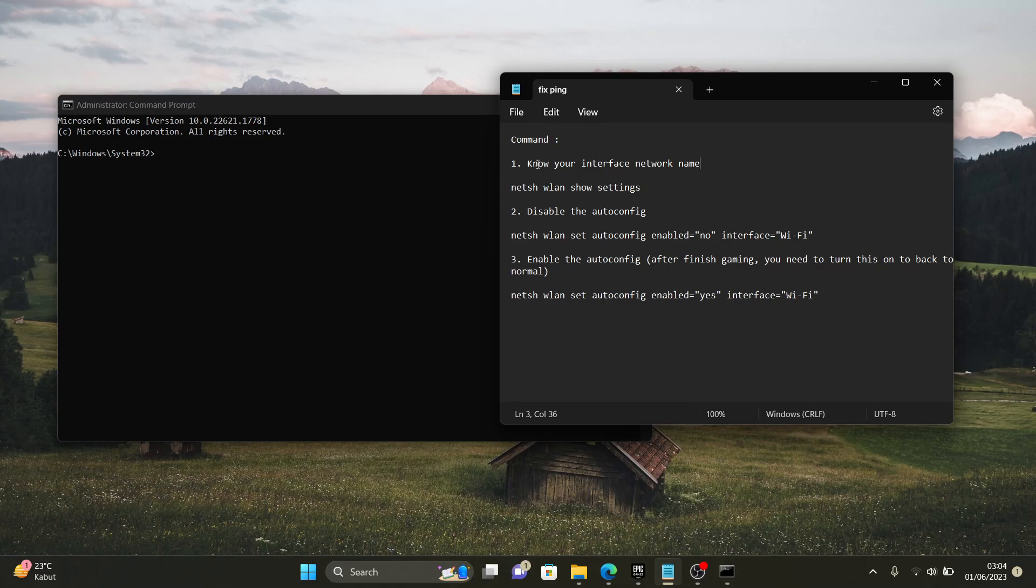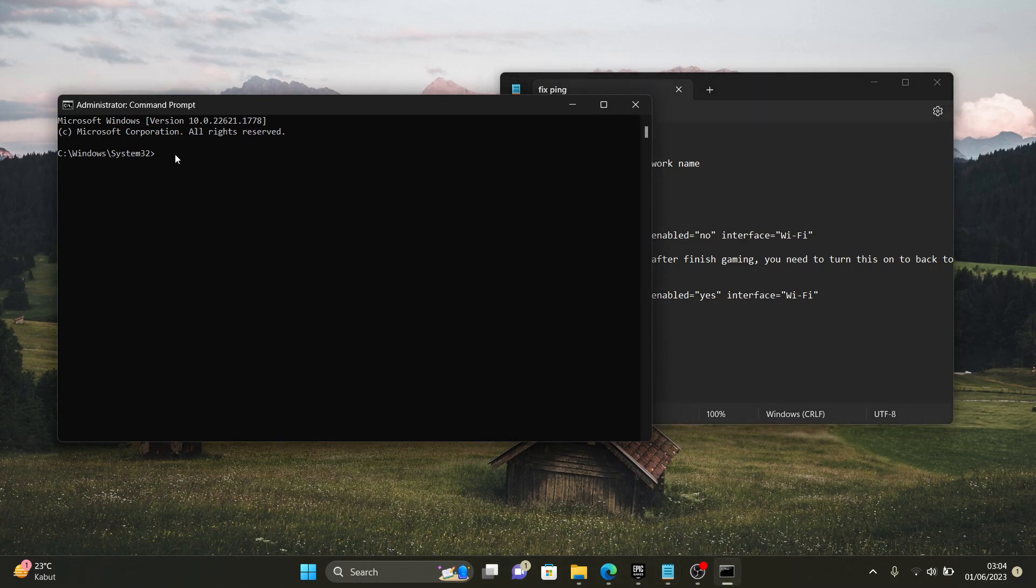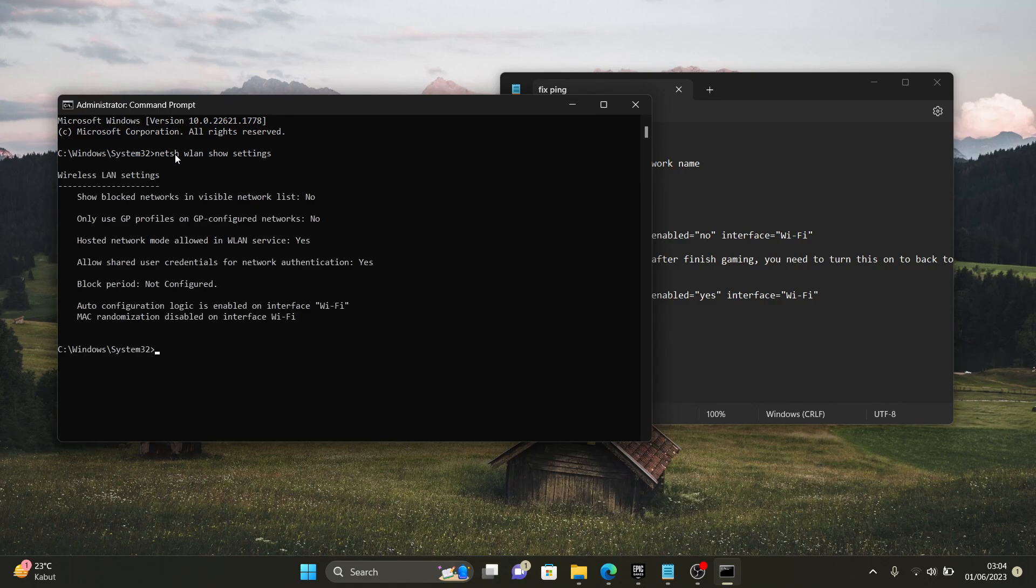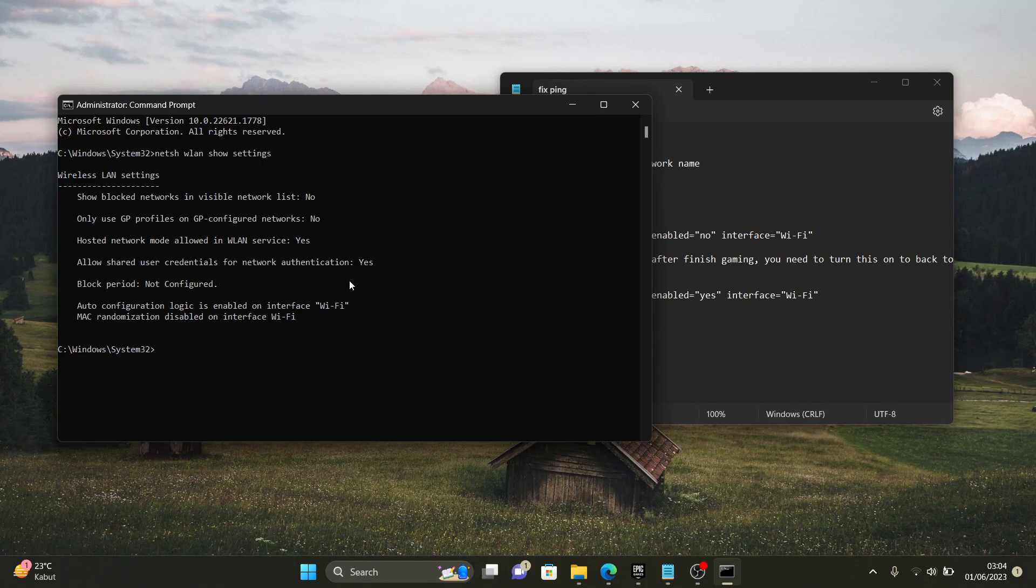Step number one you need to know your interface network name. So you're gonna copy this and then paste and enter. As you can see guys, you're gonna know what is your interface name. And my interface name is Wi-Fi and it depends what is your interface name.